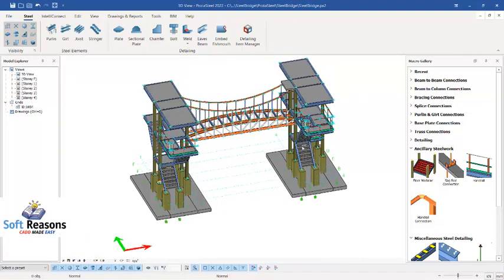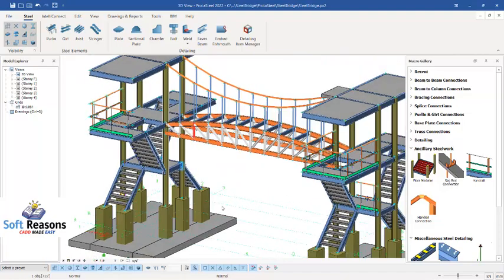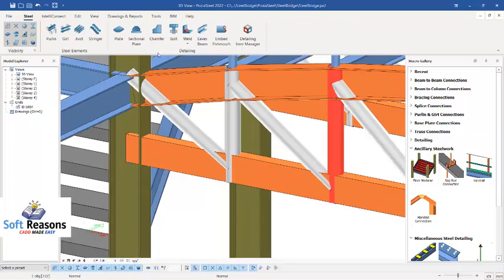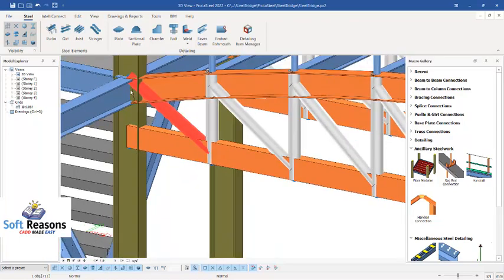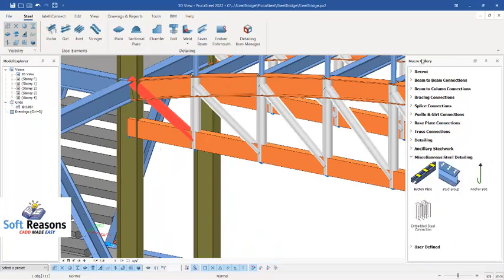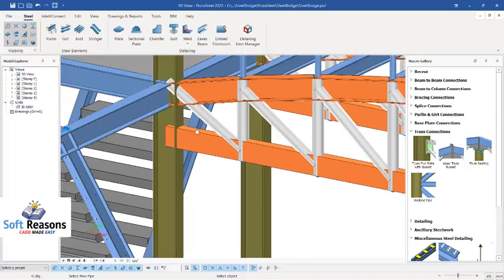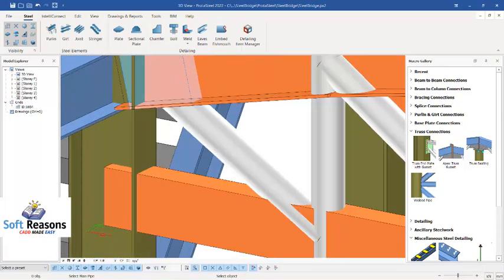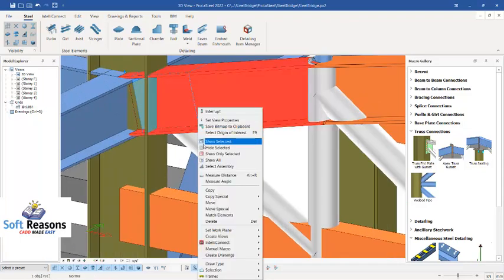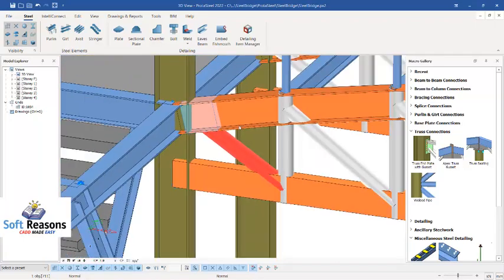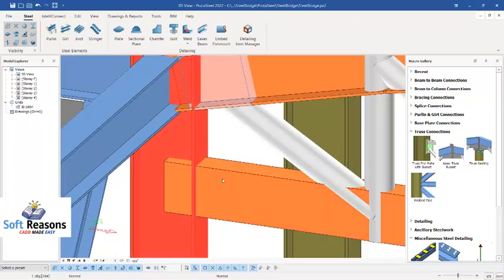Next, we look at this part of the bridge where we have two members to connect. Navigate to where you have the trust connections. Select the appropriate type, then select this beam and this pipe and right-click. You can see it was welded successfully. This is what you do for all the pipe connections.